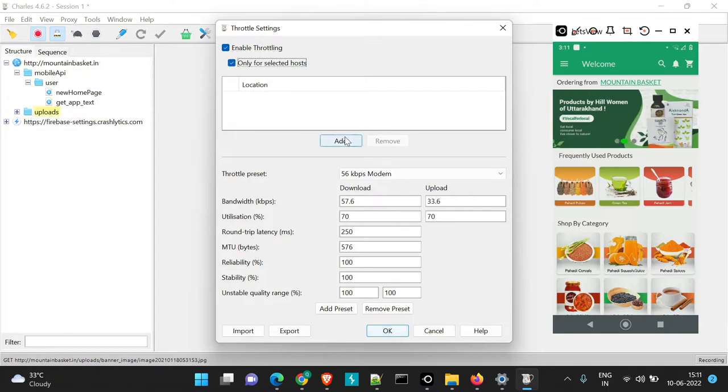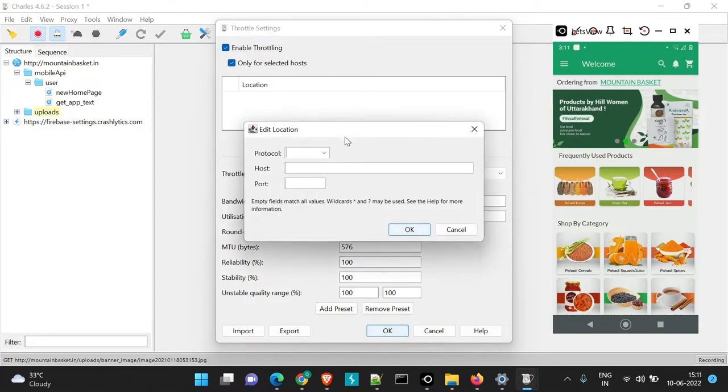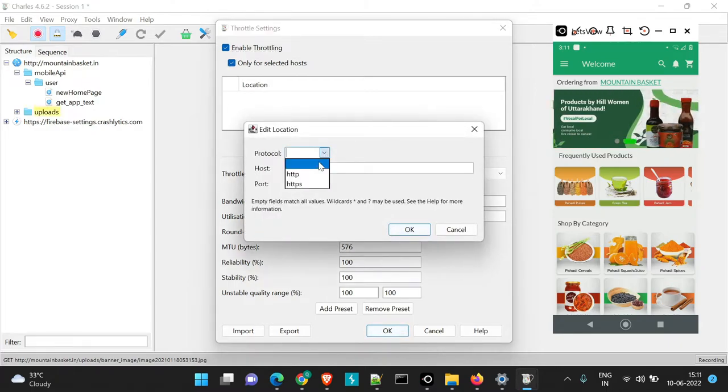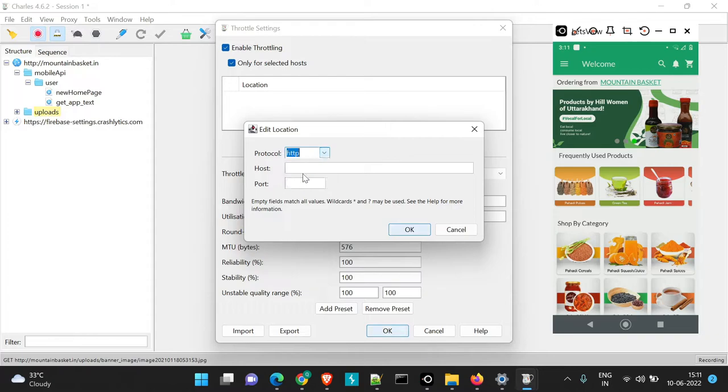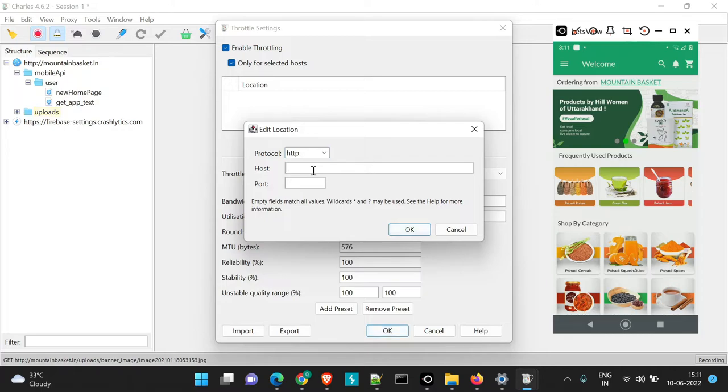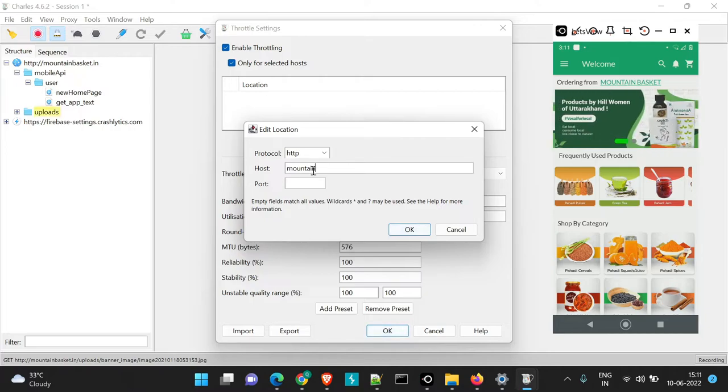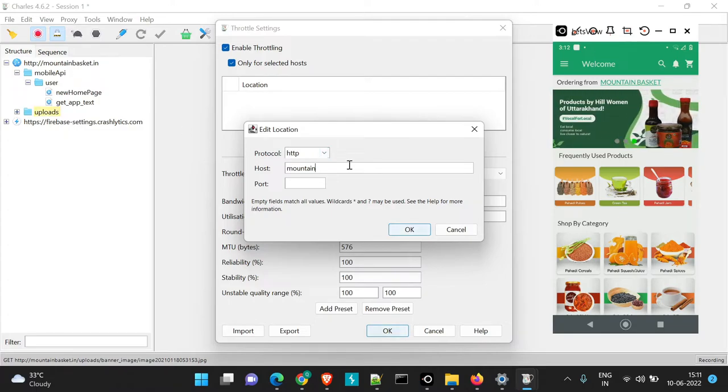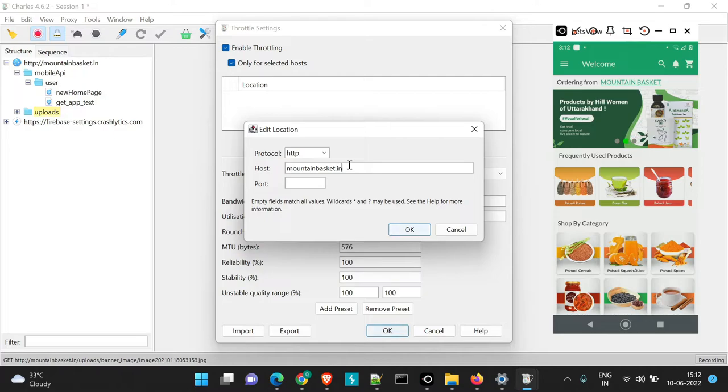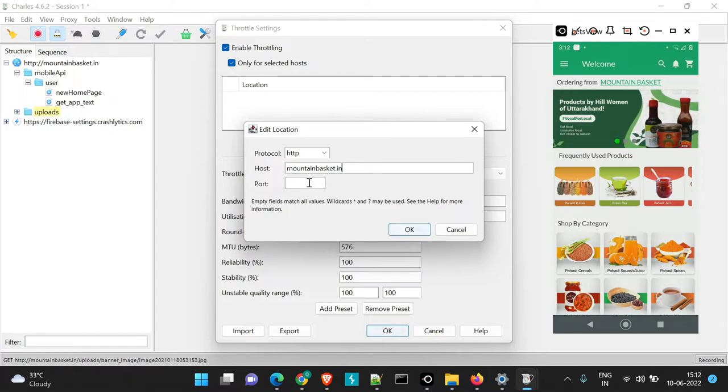Here if we click and if we add, you will see there are three options which it is asking. So we'll select http here. And in this host we will give the host name which we already have. I'll show you from where we can check this. So for us if you just see this is our host anyway. So it is mountainbasket.in. So we'll just pass this for port we'll keep it empty. It will take a default port.